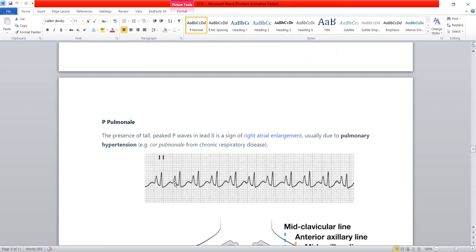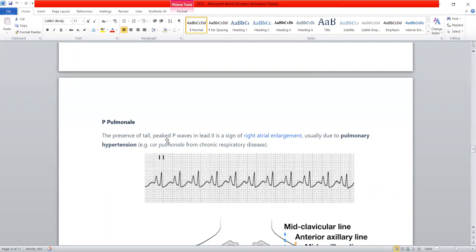On ECG, if you see a P wave before the QRS complex with a high amplitude or high voltage — tall or peaked — this is P pulmonale. It is due to right atrial enlargement or right atrial hypertrophy. If there is right atrial enlargement, you will see P pulmonale on ECG.